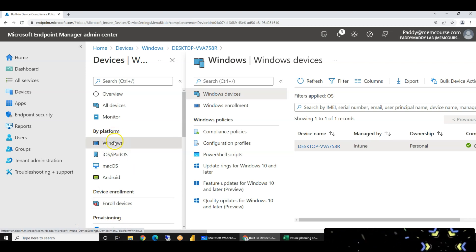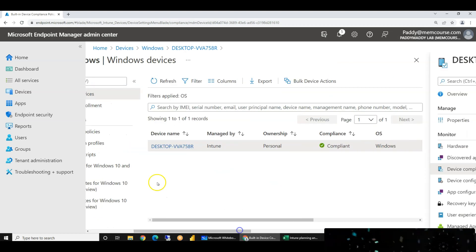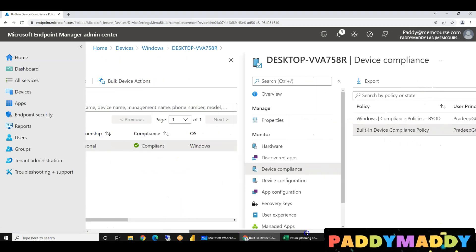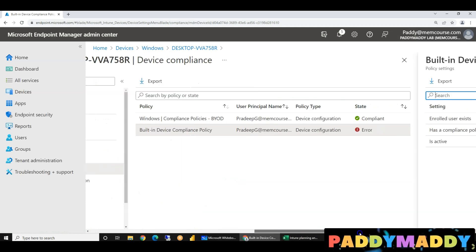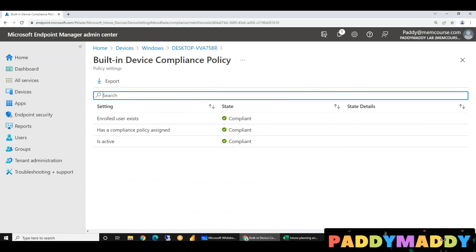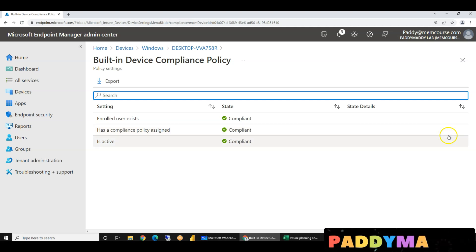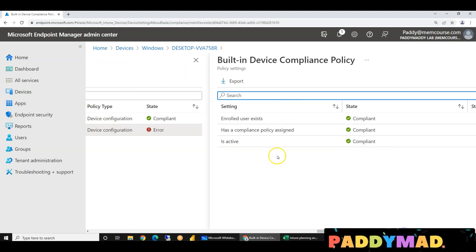In Azure, if you are using this example, you can use this window. Then you can click here. Then you can open the setting. If you change the setting, you can change the setting. If you change the setting, you can apply the built-in policy.